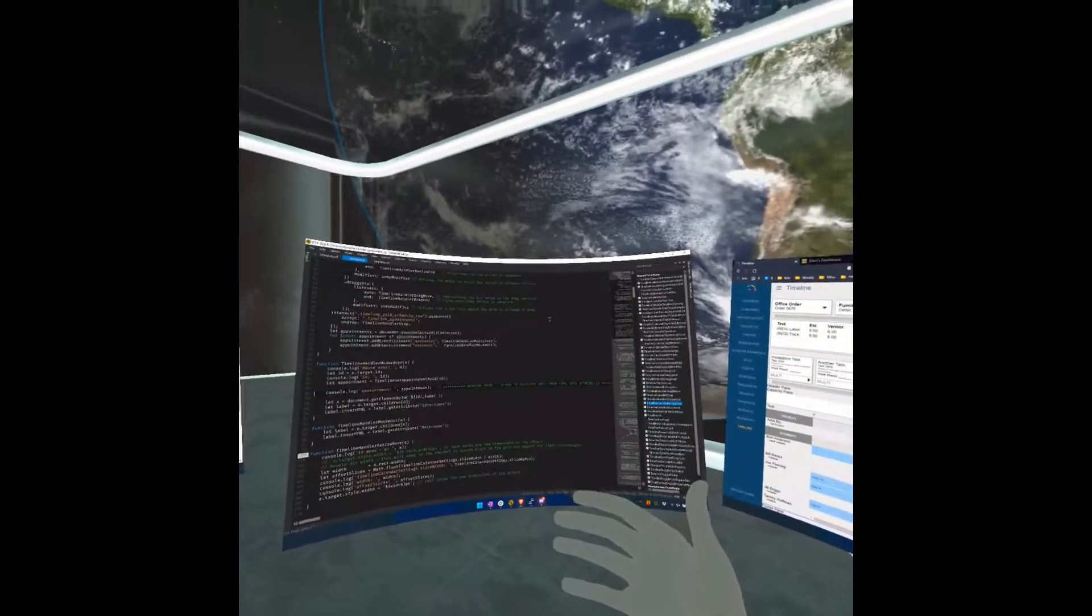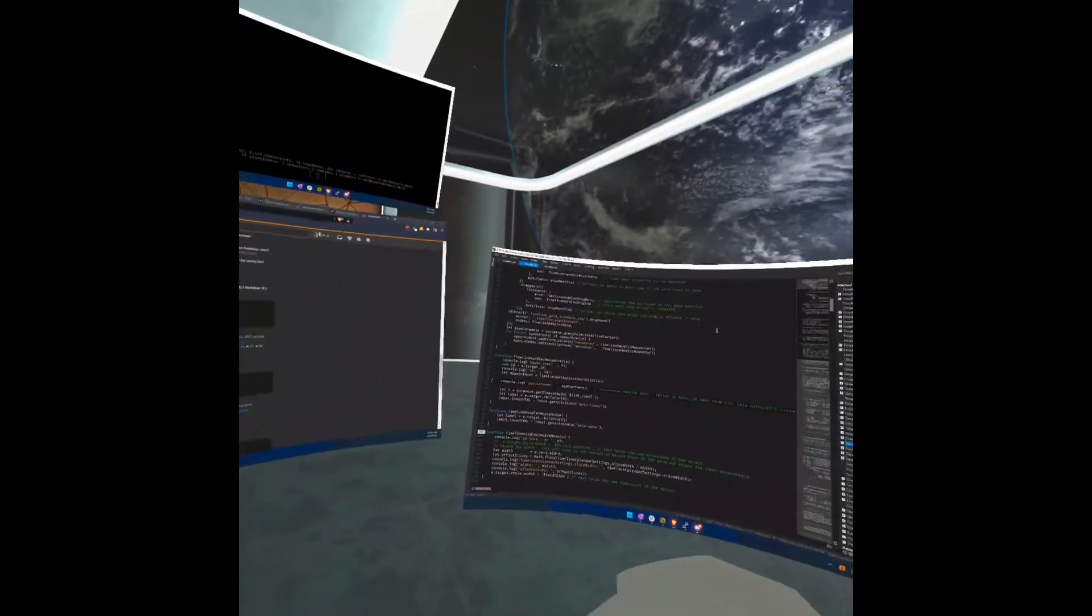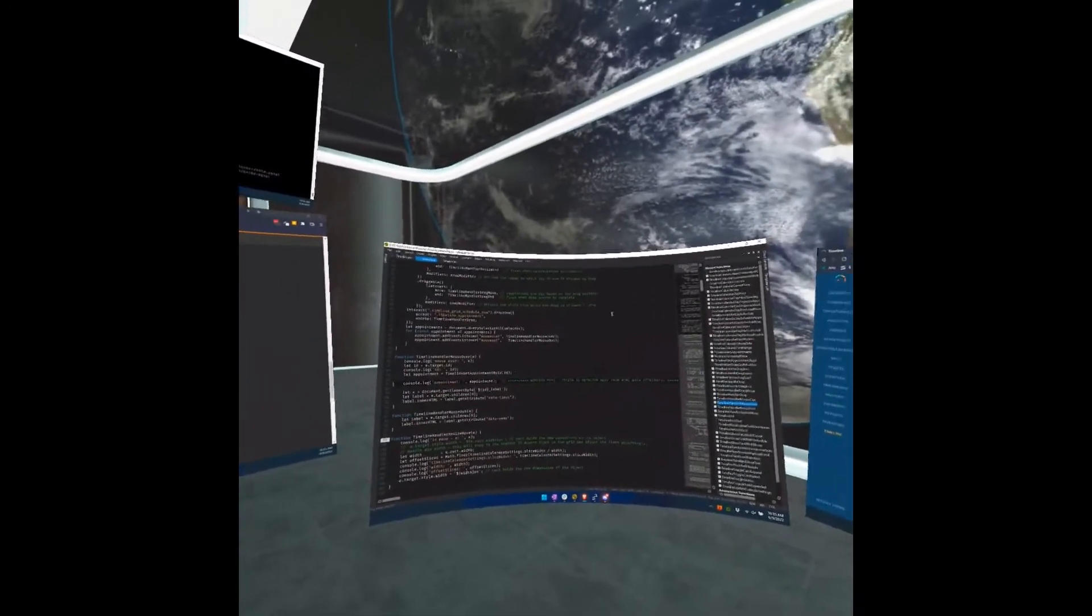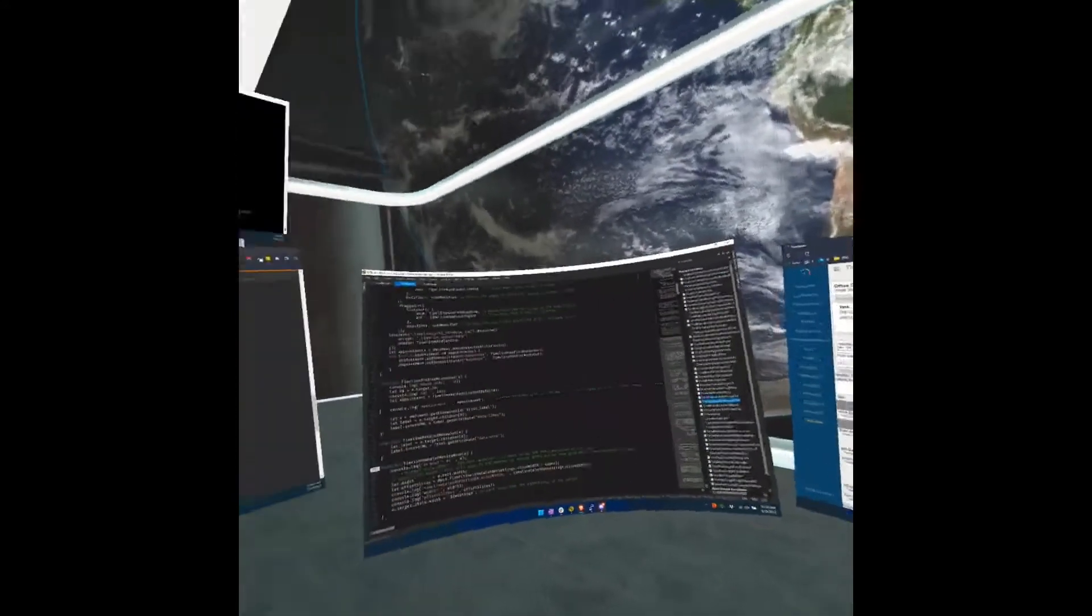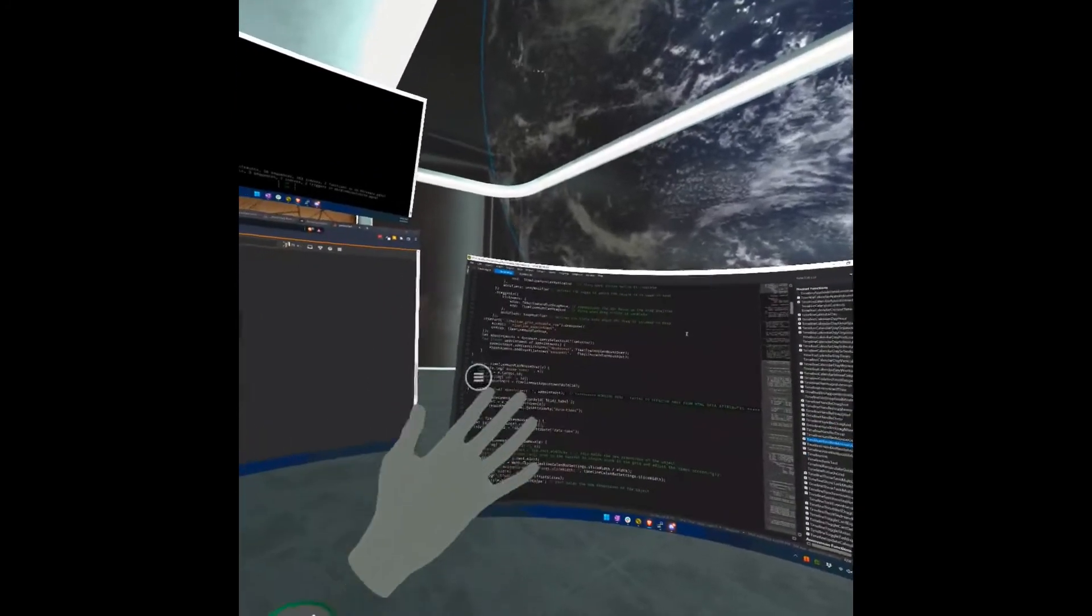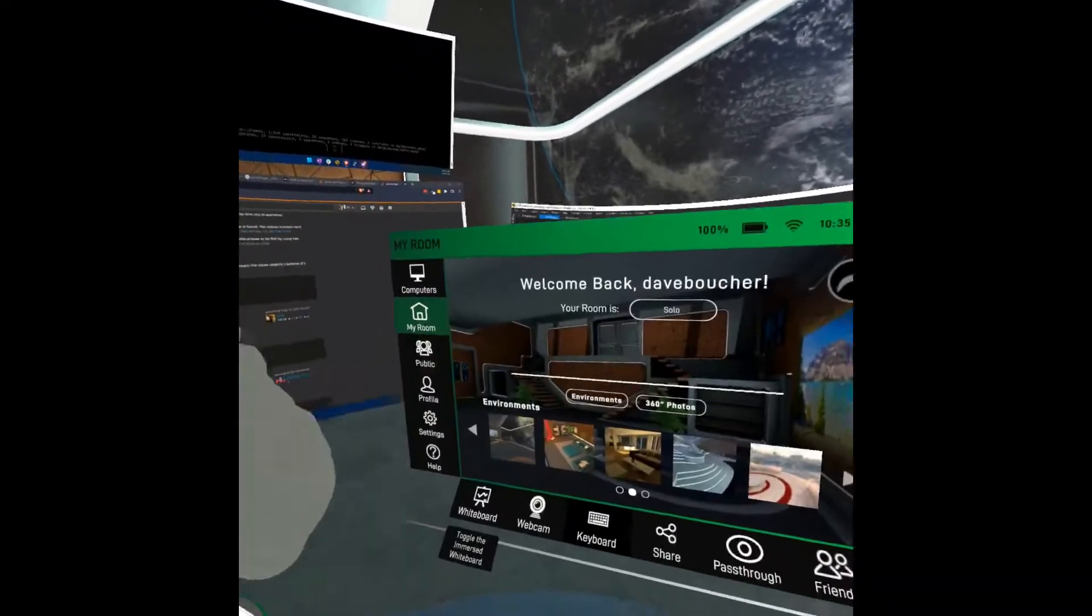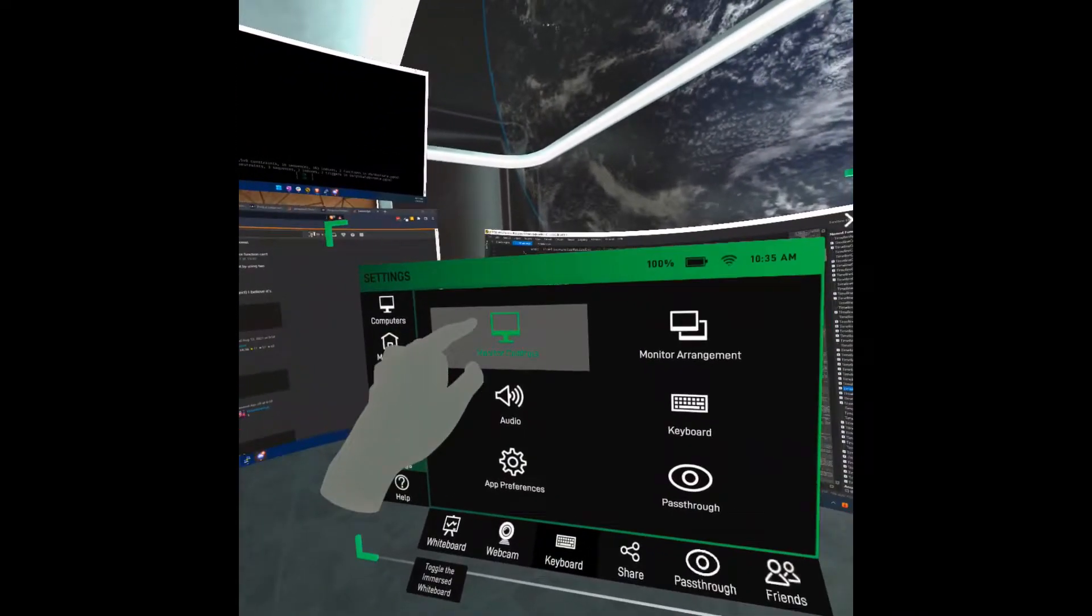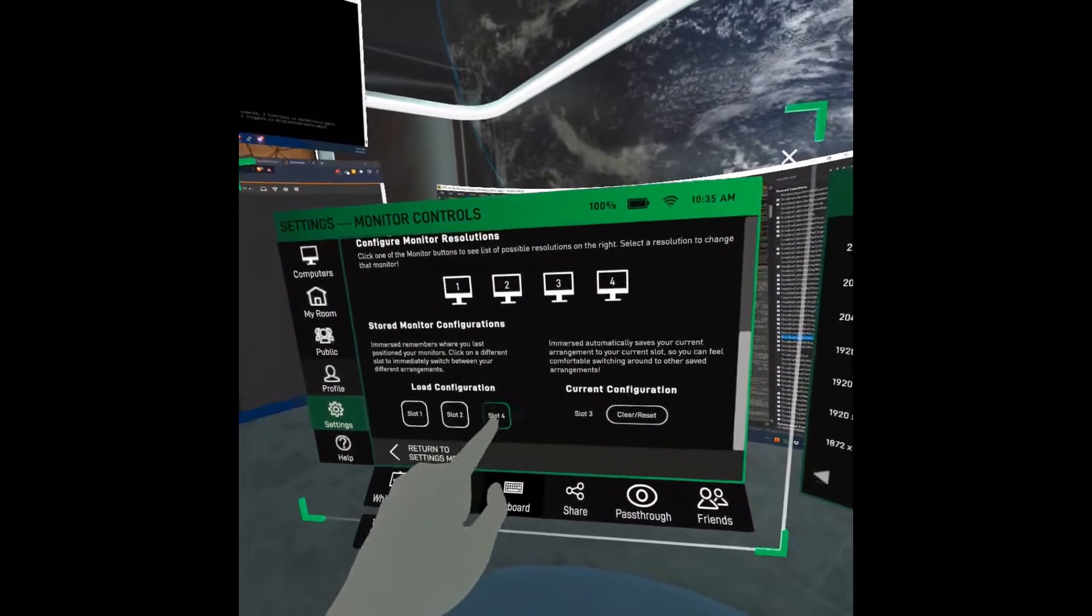But let's say I want to go into the cafe and maybe socialize with some people in the public cafe. These screens are still way too big. So once again, I go into my settings, monitor controls, and I'll go to slot four.